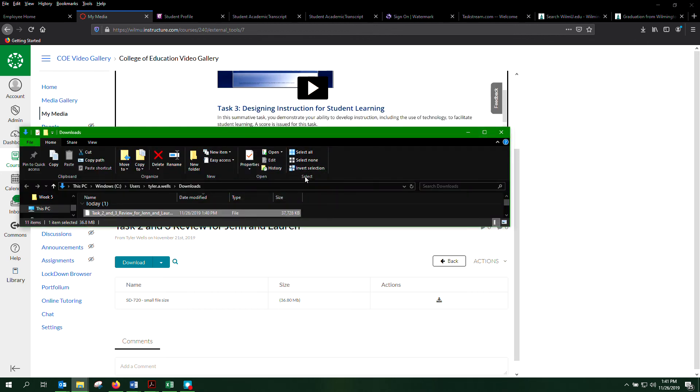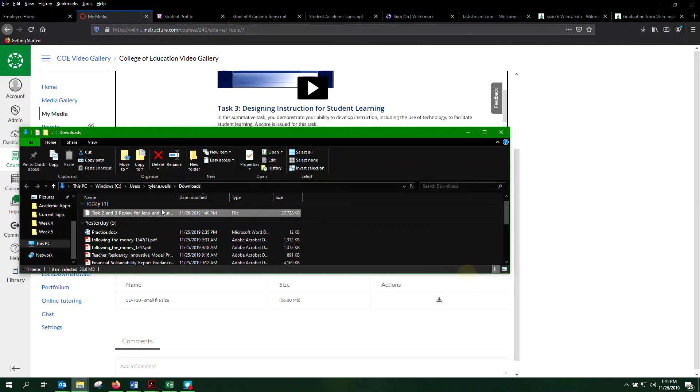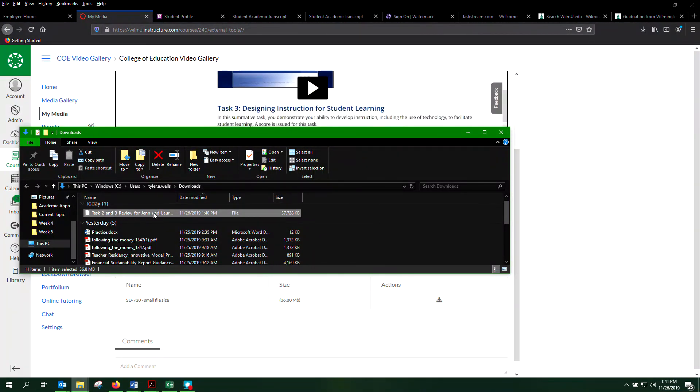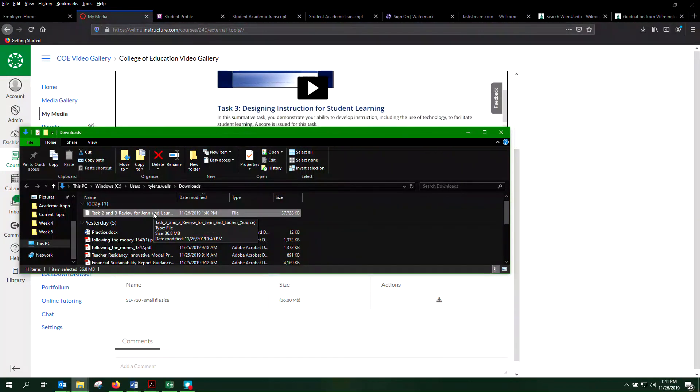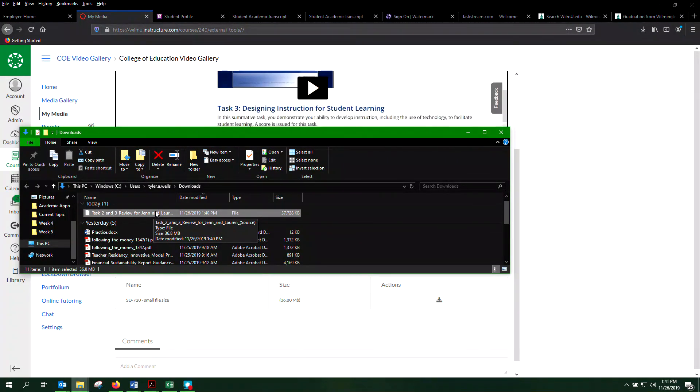And so, for example, here's the file that I just downloaded, the video file right here, and that's the name of this particular video I'm using as an example. And that's how you download MyMedia to your desktop. I hope this helps.